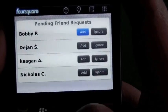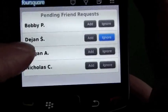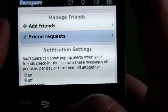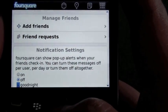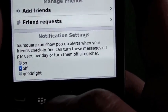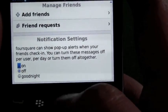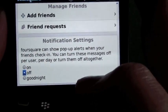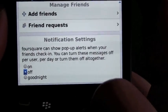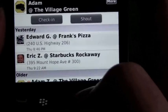We also have Friend Requests — anybody who requested you gives you the option to add or ignore. Unlike the web version, you can only see their name here, but on the website you can see their location, view their profile, and check out more detail. Down at the bottom we have Notification Settings. If you have it set to on, when people check in it will pop up and show you alerts. If you have a lot of friends in the same area, it'll show up at the top. You can also set it to off or 'Good Night,' which shuts it off for the night.